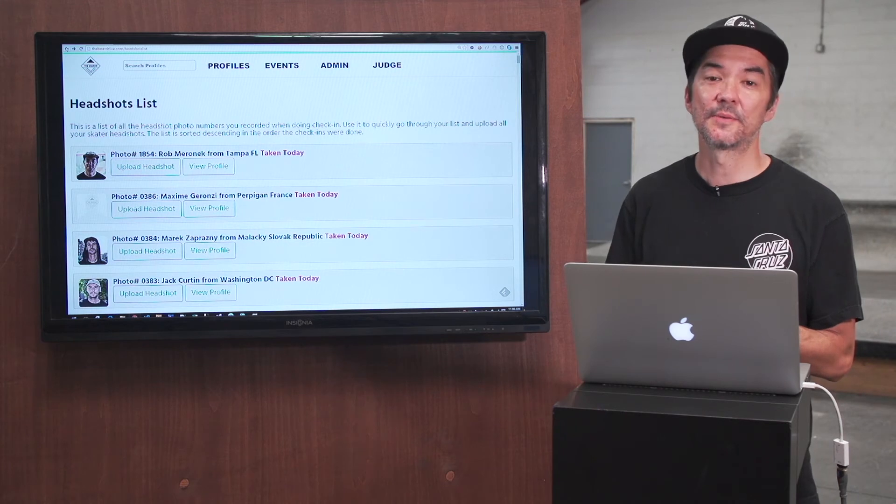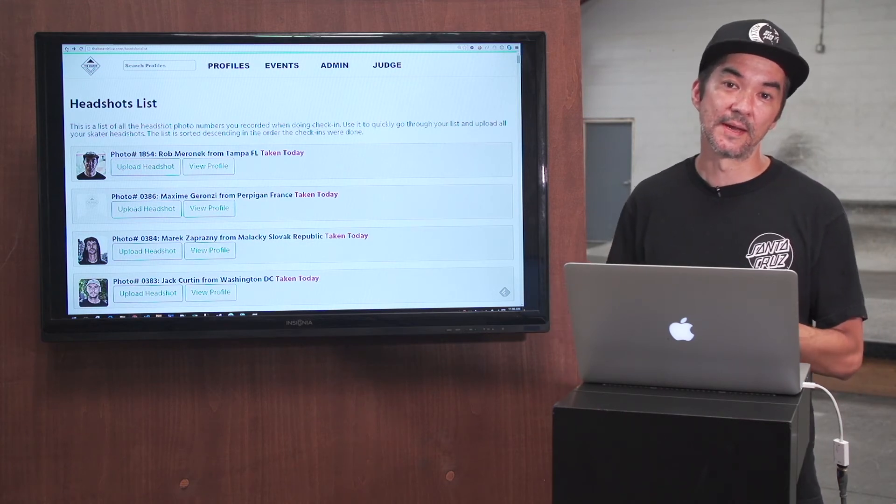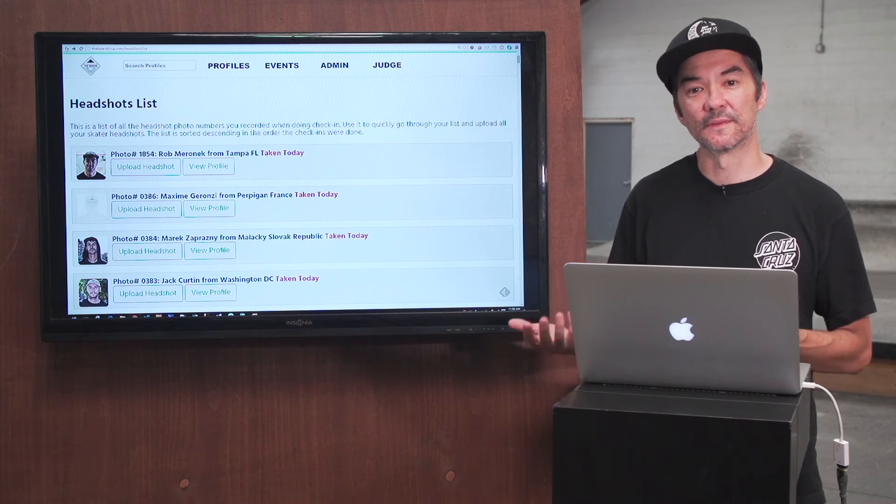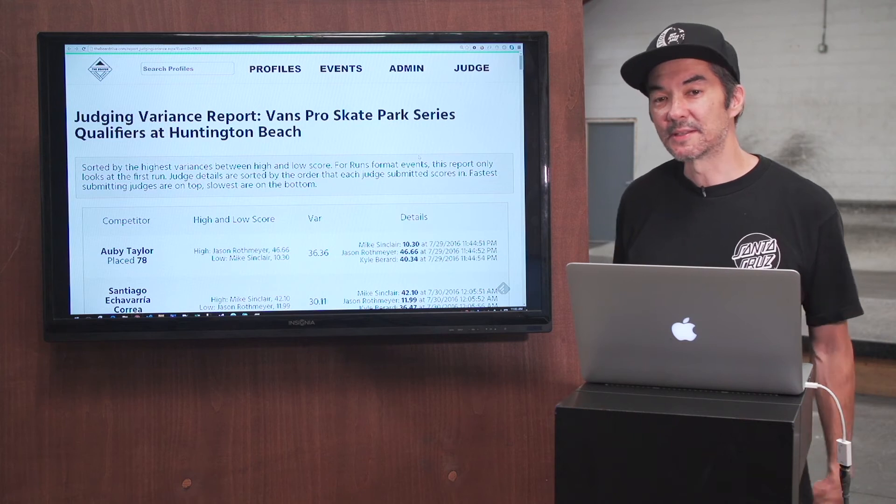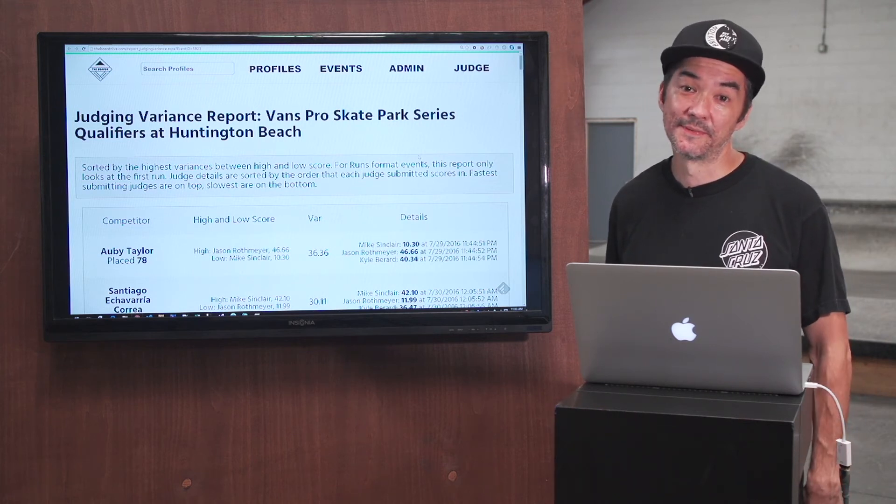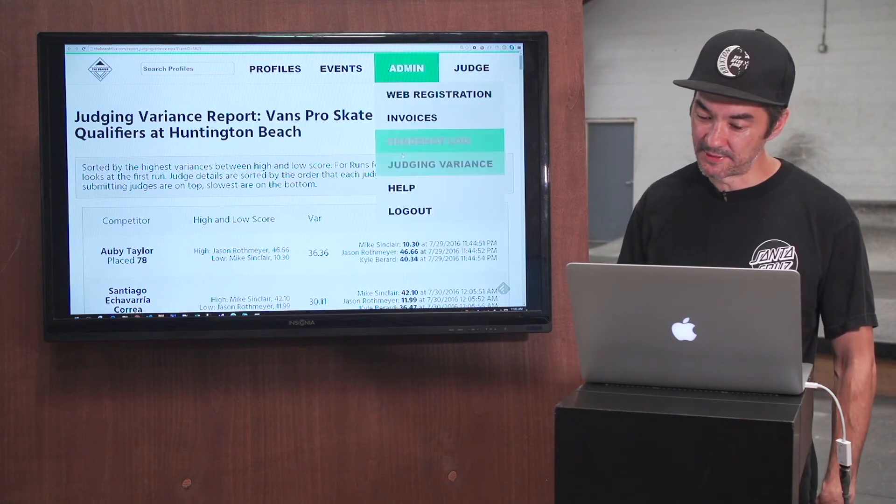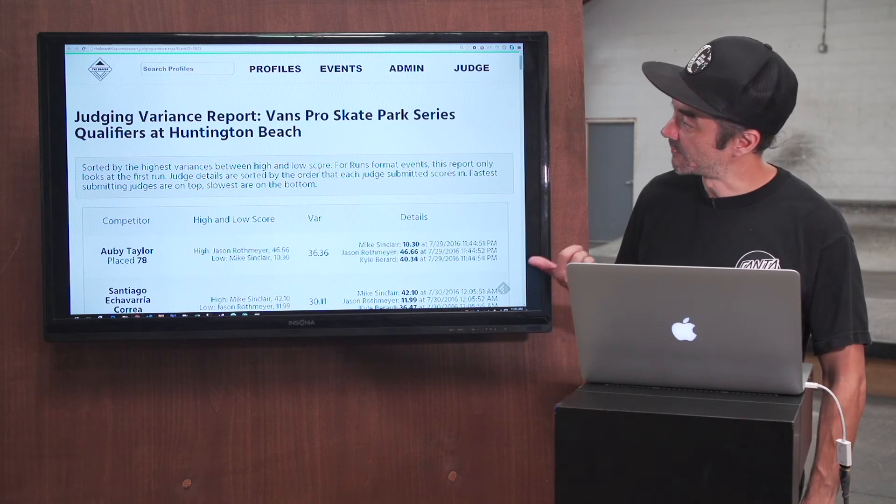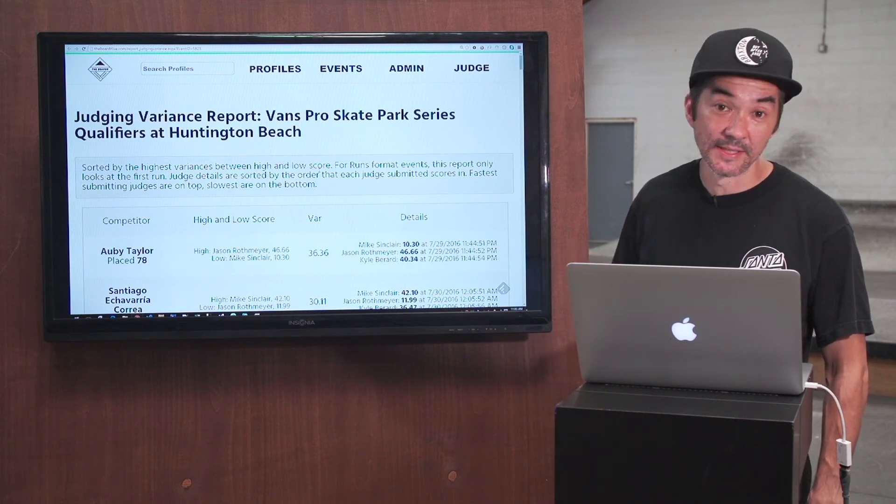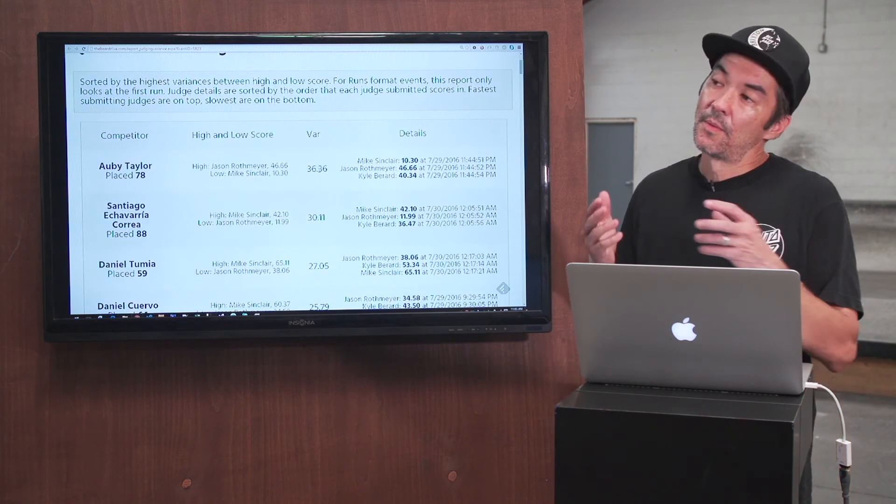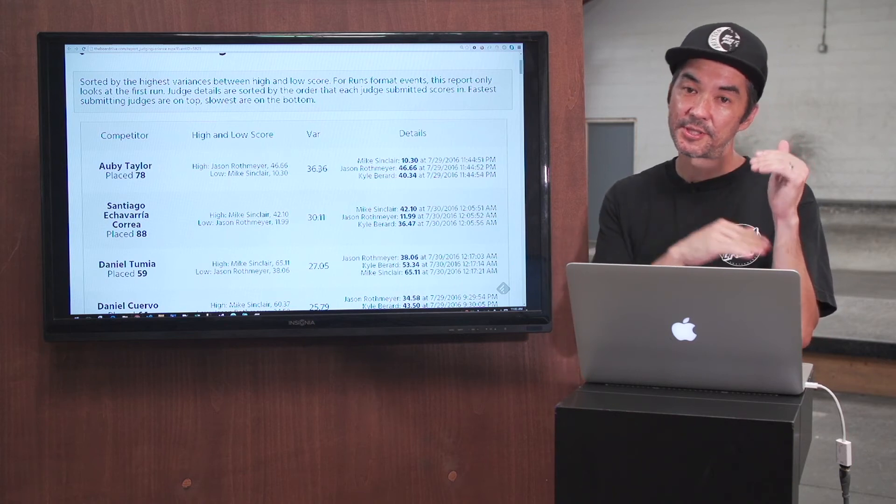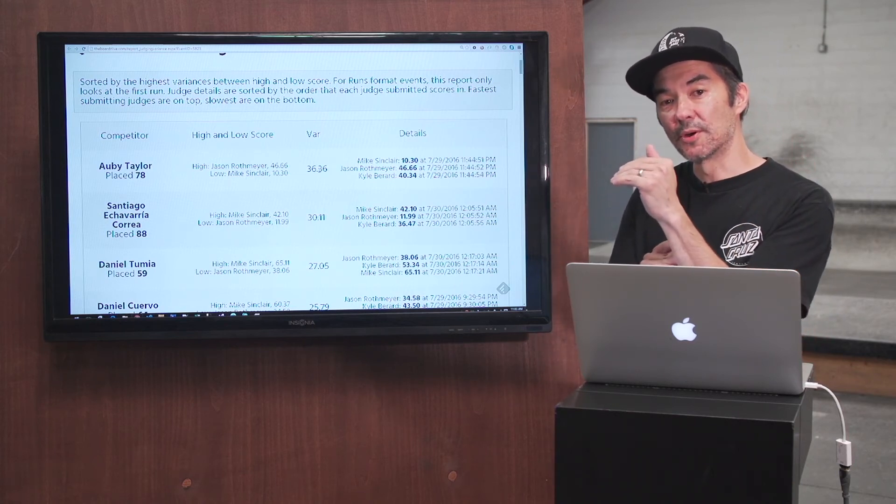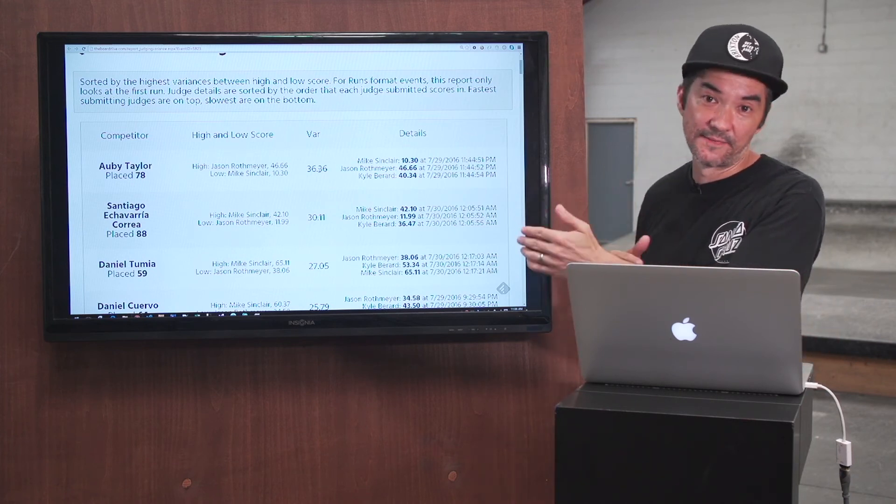And now the last thing I want to show you is this thing we have called the judging variance report that helps you analyze your judging and improve your event for next time. So the judging variance report basically just allows you to analyze the scores for your event to help improve it for next time. You can find it under the admin menu under judging variance. Right here, we're looking at the Vans Pro Skate Park Series scores from Huntington that just went down for the qualifiers a couple of weeks ago. What this shows you is the scores that each skater got and the individual judges' scores and their variance. It's sorted by the widest variance.